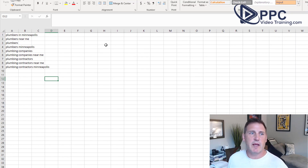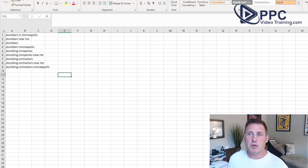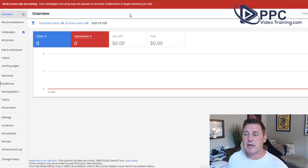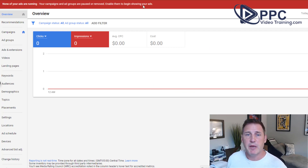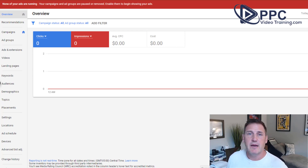Based on that list, I quickly put together about nine keywords: plumbers, plumbing companies, plumbing contractors — you get the idea. Now I'm inside Google Ads. You do need to have a Google Ads account already set up. It does not cost you anything, but you will have to enter payment information in case you do start running ads — they obviously need a way to get paid.